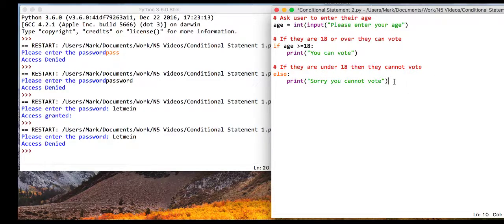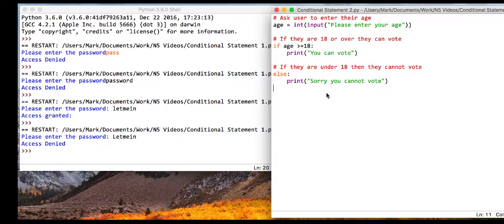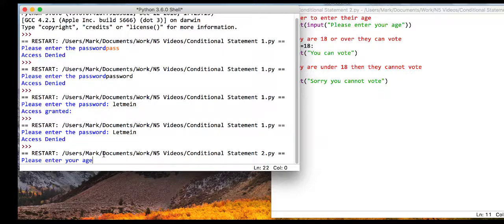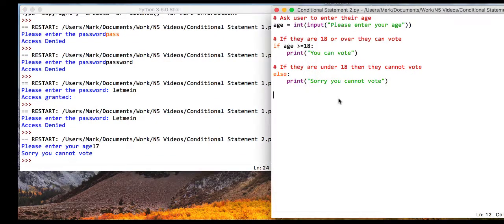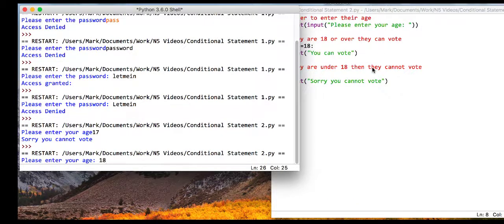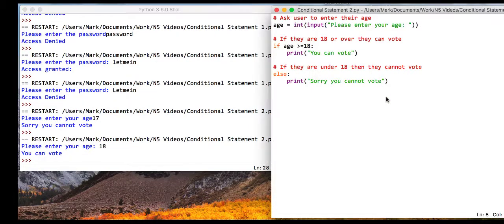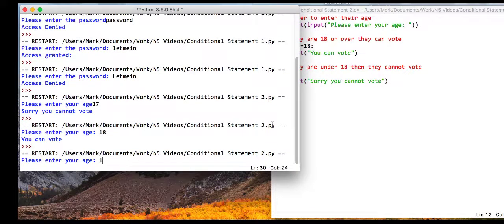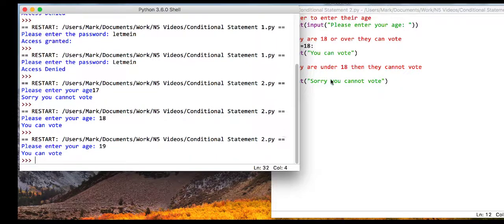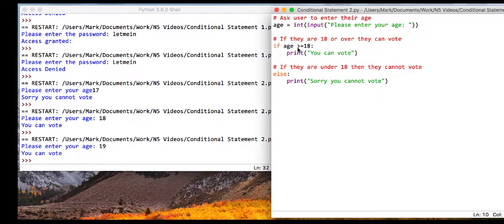You'll notice every time I press enter it wants to indent further - that's because the bracket hasn't been closed. Now let's test and run this program. Entering 17 says 'I can't vote'. Testing the boundary value at exactly 18 says 'I can vote'. And entering a value over 19 also works correctly. That's a basic if statement with a numerical condition where it has to be greater than or equal to 18.